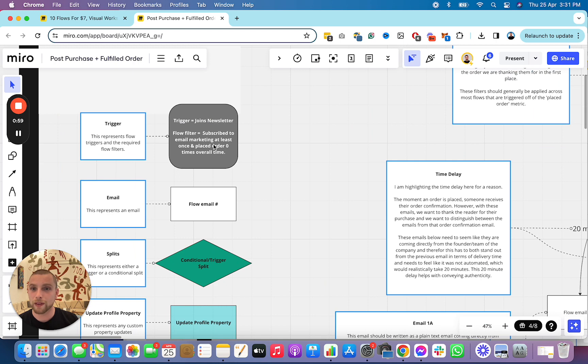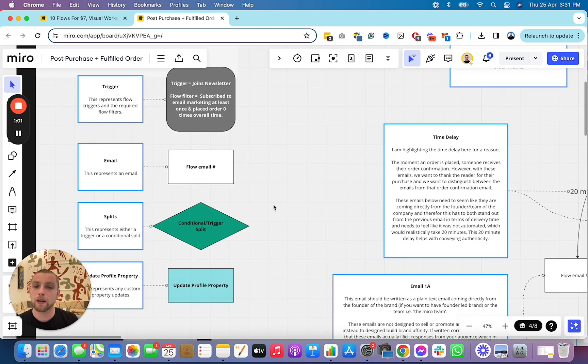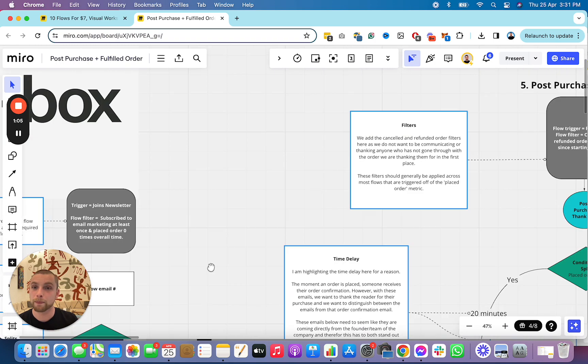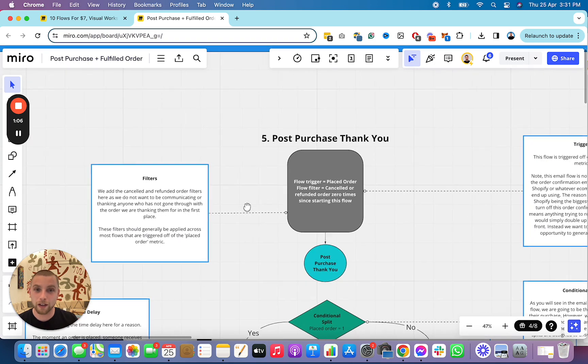Trigger. This is the trigger. This is the email. This is the conditional split. This represents updating of the profile property. Let's get into it.